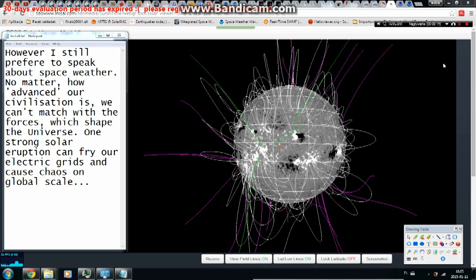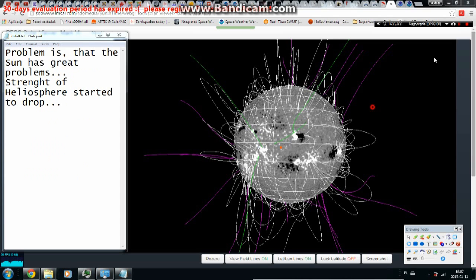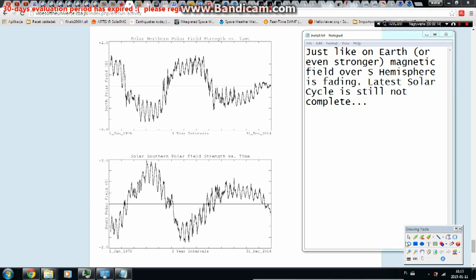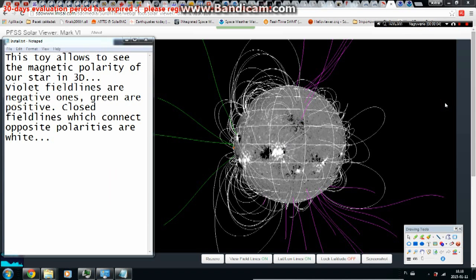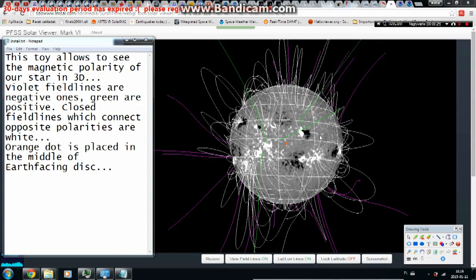One strong solar eruption can fry our electric grids and cause chaos on a global scale. The sun itself has great problems: the strength of the heliosphere has started to drop. Just like on Earth — or even more strongly — the magnetic field over the solar southern hemisphere is fading, and the latest solar cycle is still not complete. This tool allows us to see the magnetic polarity of our star in 3D: violet field lines are negative, green are positive, white lines connect opposite polarities, and the orange dot marks the center of the Earth-facing disk.